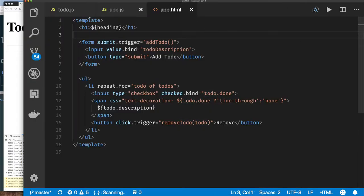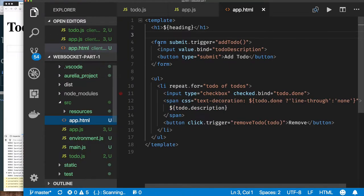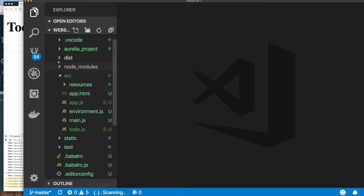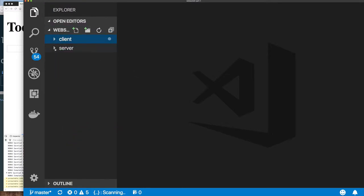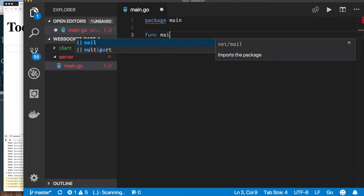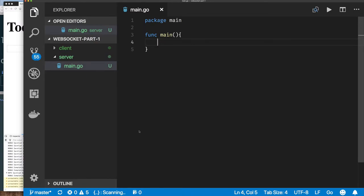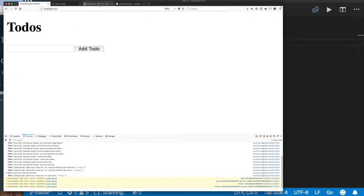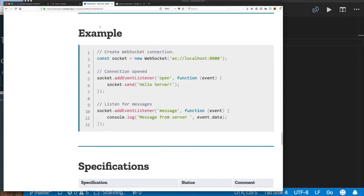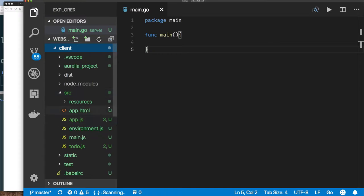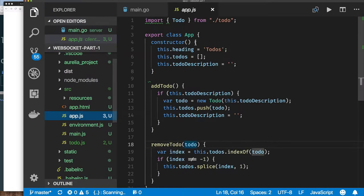I'll close the other tabs and jump over to the server application, which is currently empty. I want a main.go file. This is going to be the application that will listen to WebSocket connections and store to-dos and send them back as a list. The WebSocket documentation from Mozilla is just about the client side, so let's start with the client trying to create a WebSocket, and I'll copy the example code.